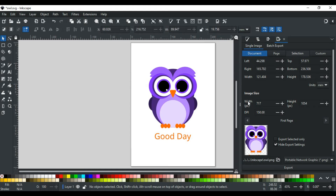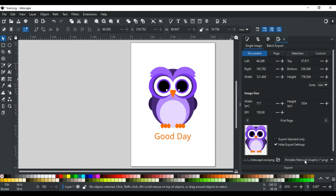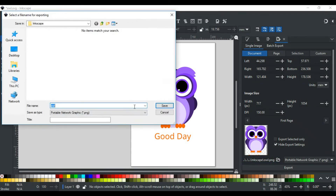Here, you can adjust the width and height of the export image, or its quality in DPI (dots per inch) by typing a custom value. When happy with your values, select the file type to PNG. Check the export directory path and set the name for your image, or click the Browse Directory button to select another location where you want to save your image.